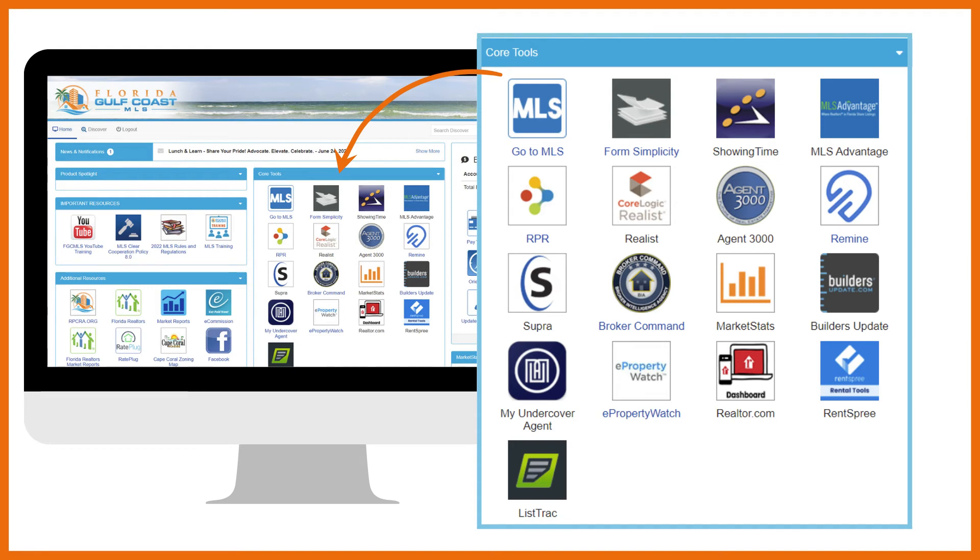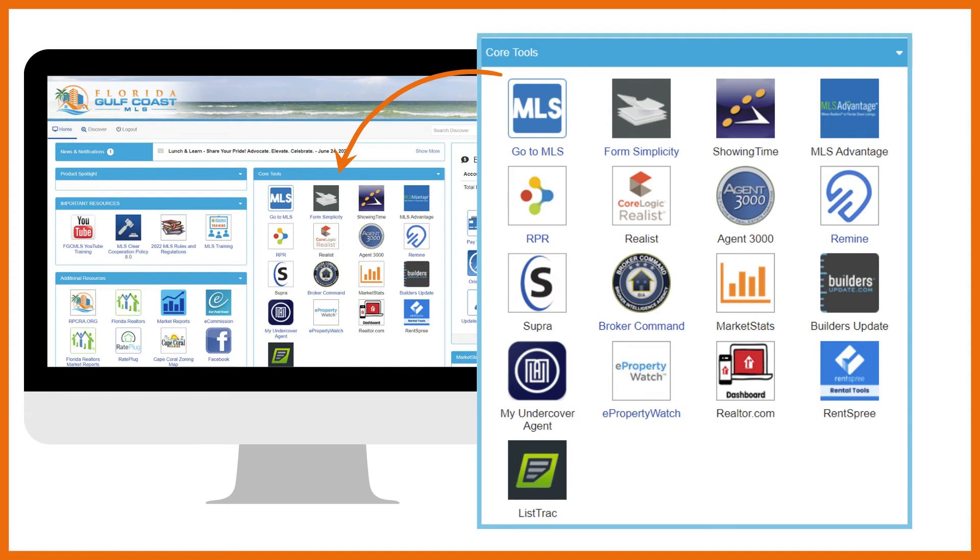Look for the lead generation with Agent 3000 class or check out the videos in the MLS training link right here on the dashboard. Agent 3000 provides additional options like an IDX website, CRM, and drip email campaigns for $25 a month.